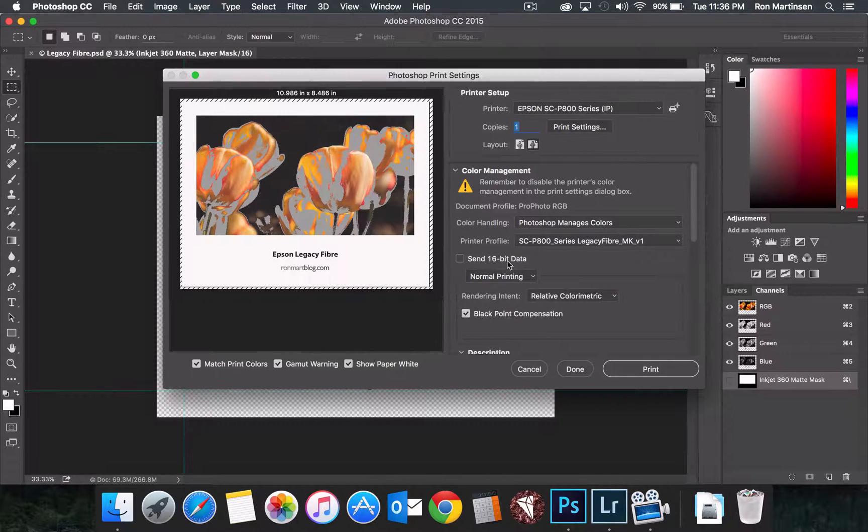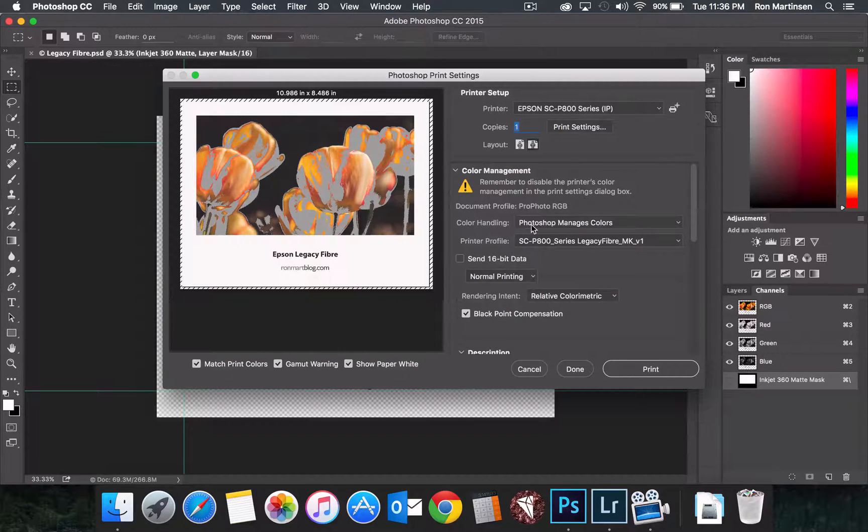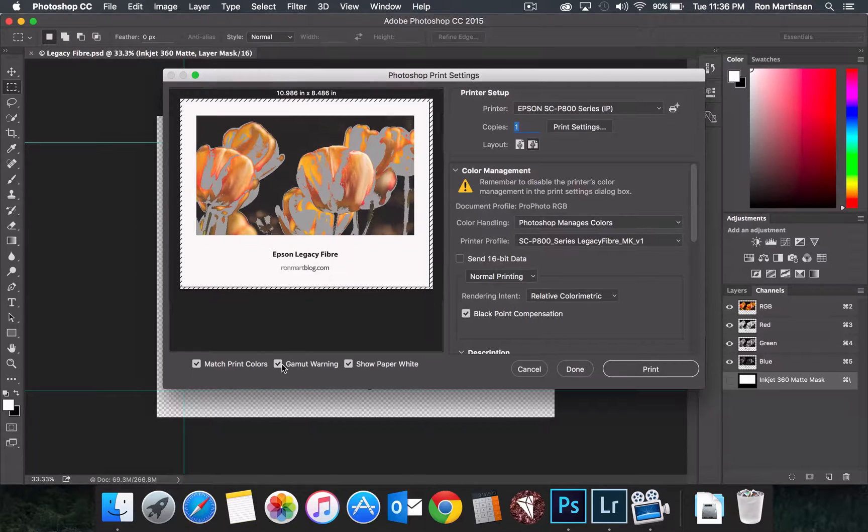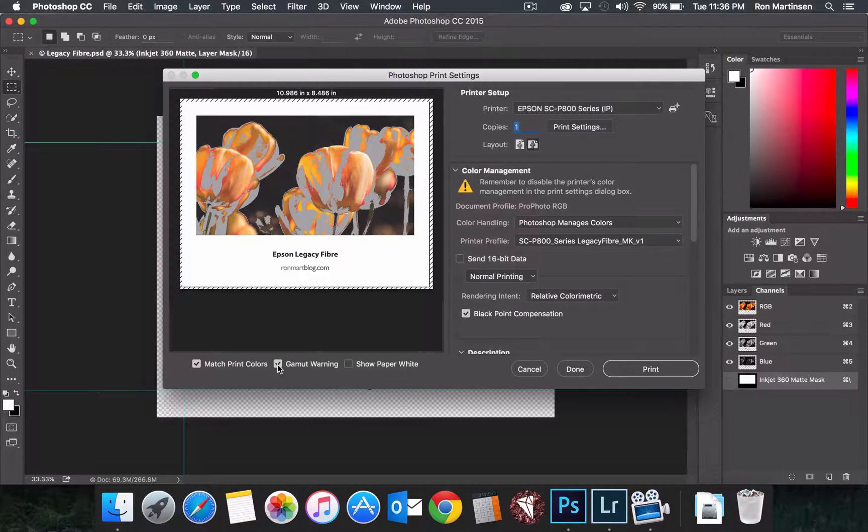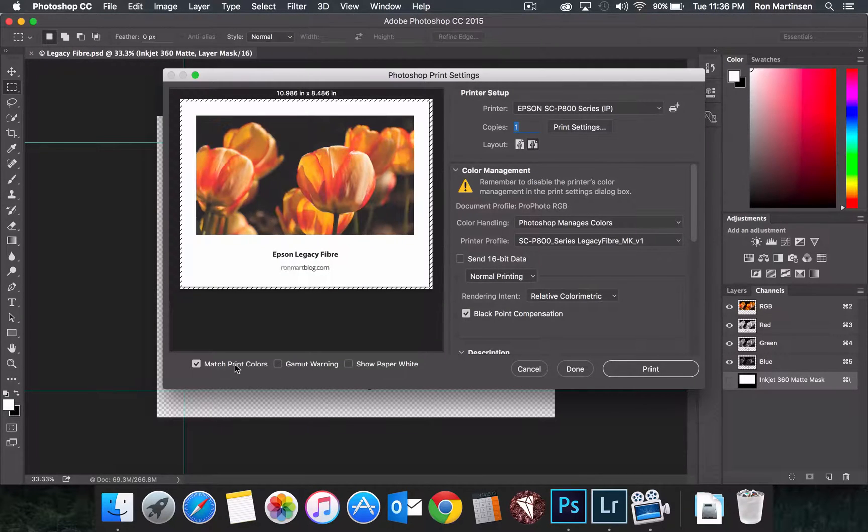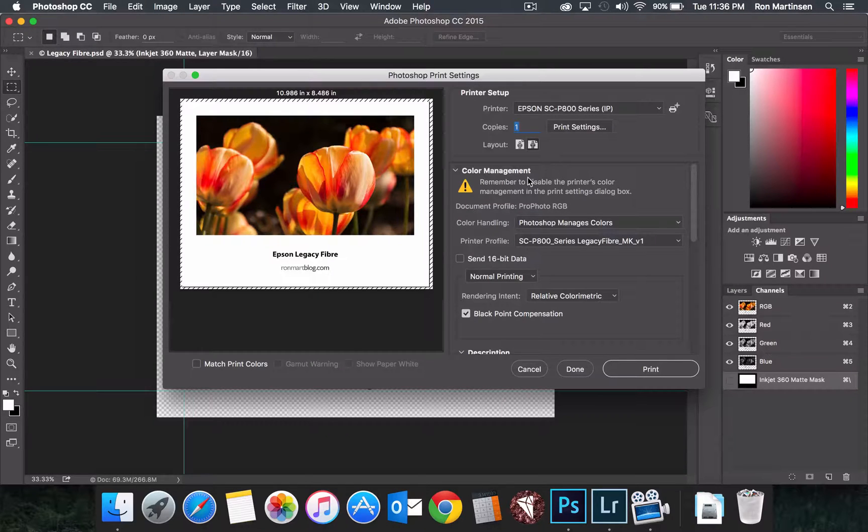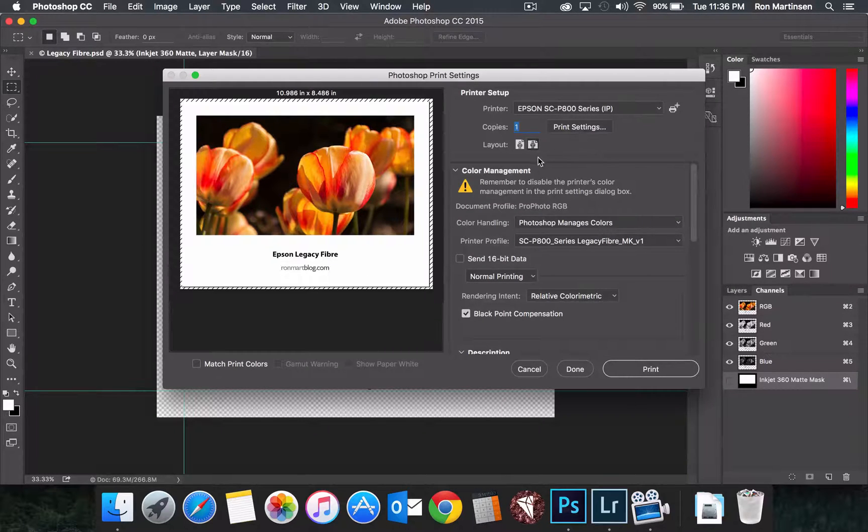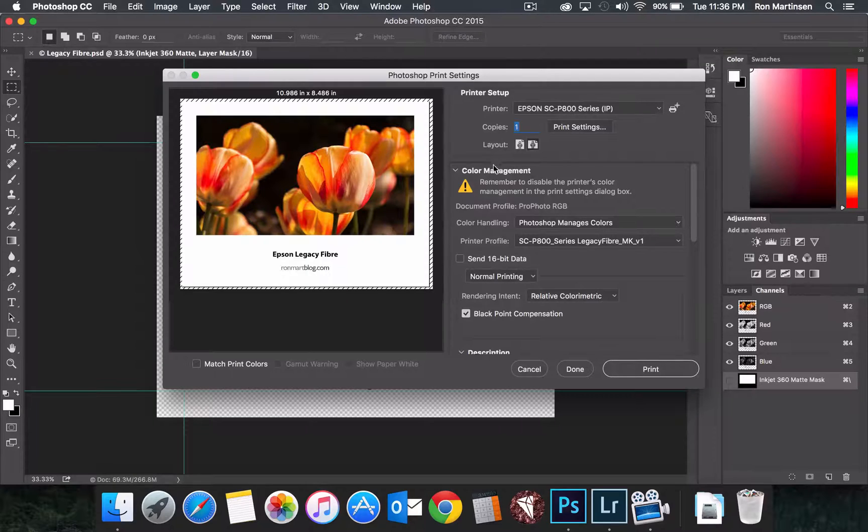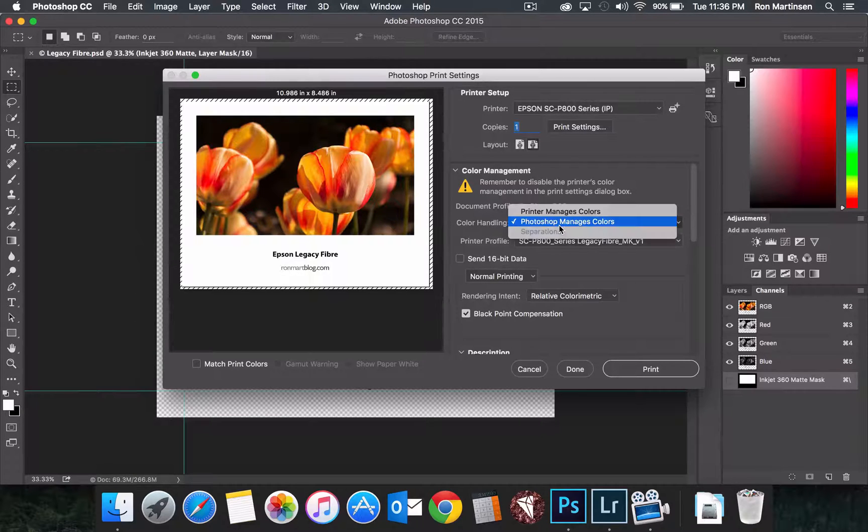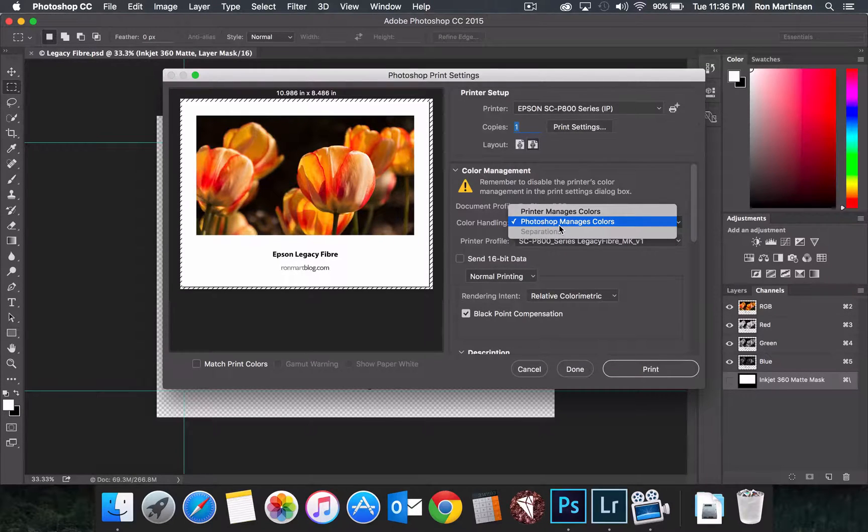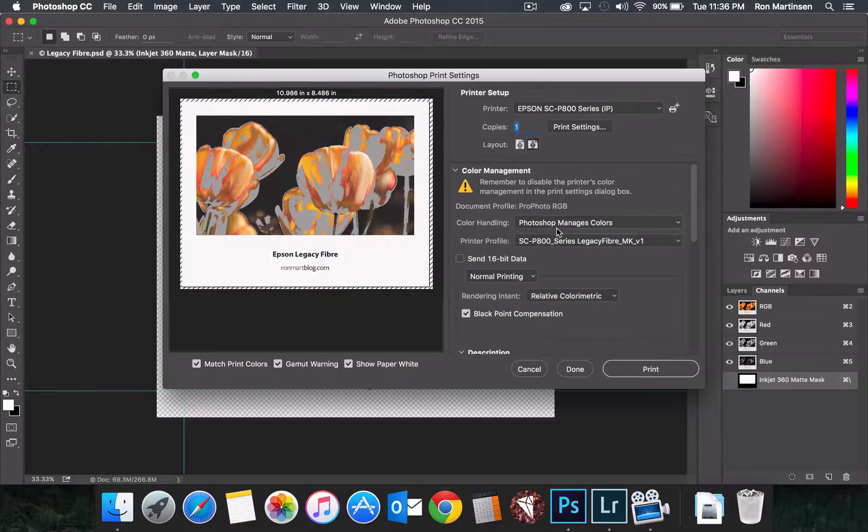So with that said, let's come back here again. So for this print, we don't actually need these warnings on, so I'm going to turn those off. And the important things here are that we get the layout right, we say Photoshop manages colors for color prints.